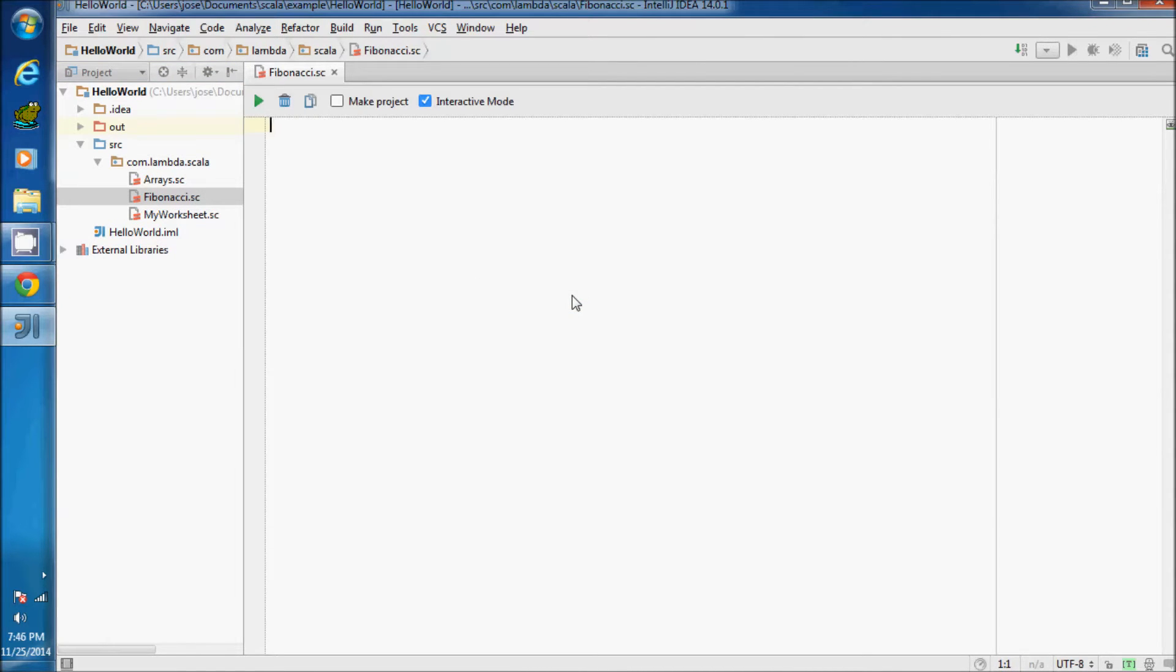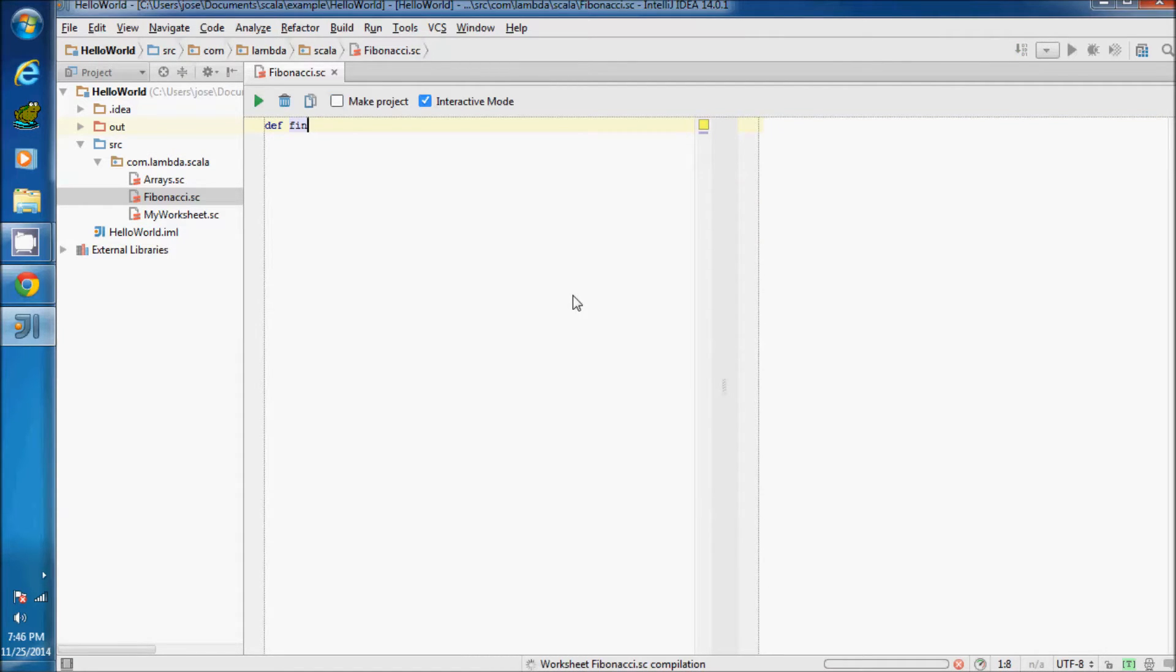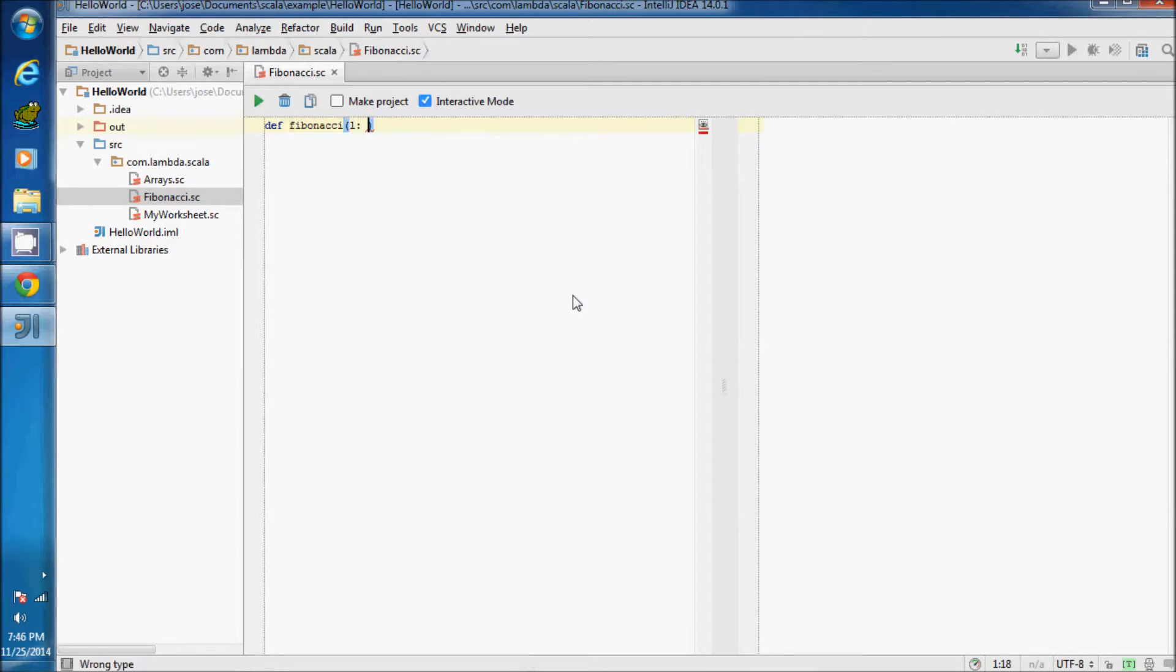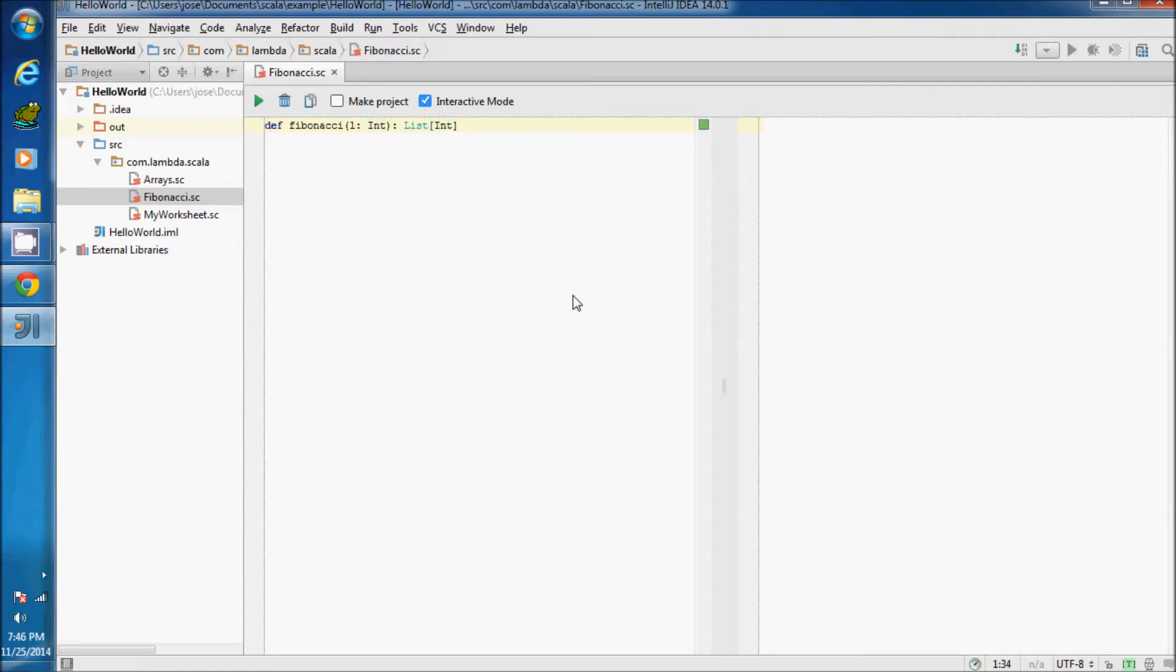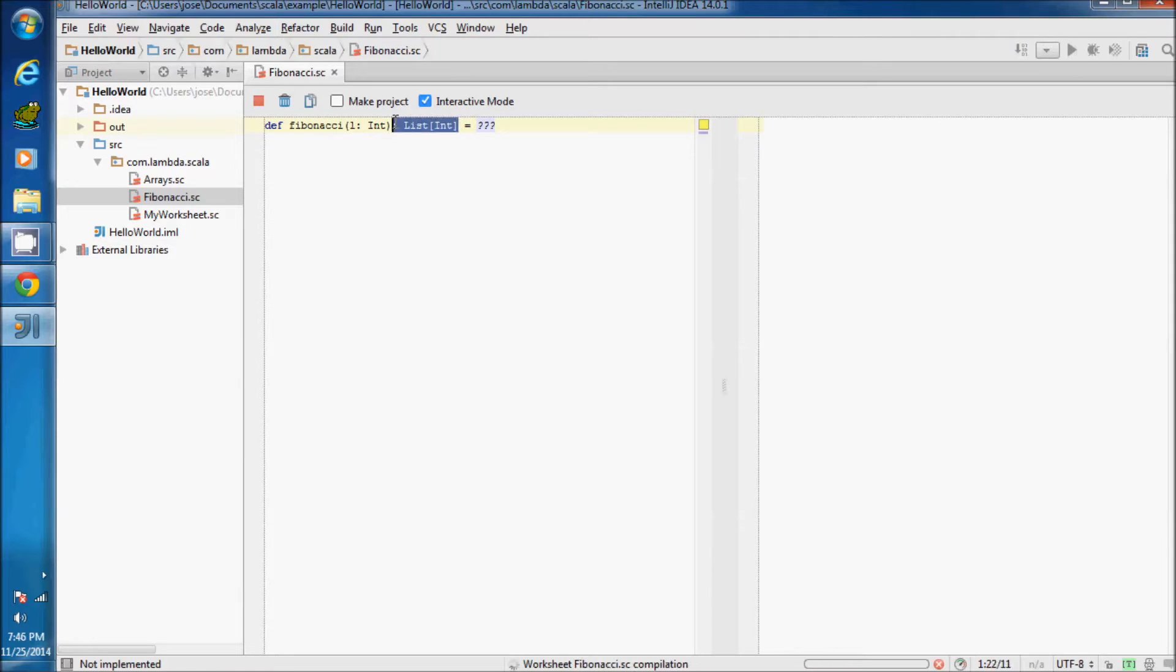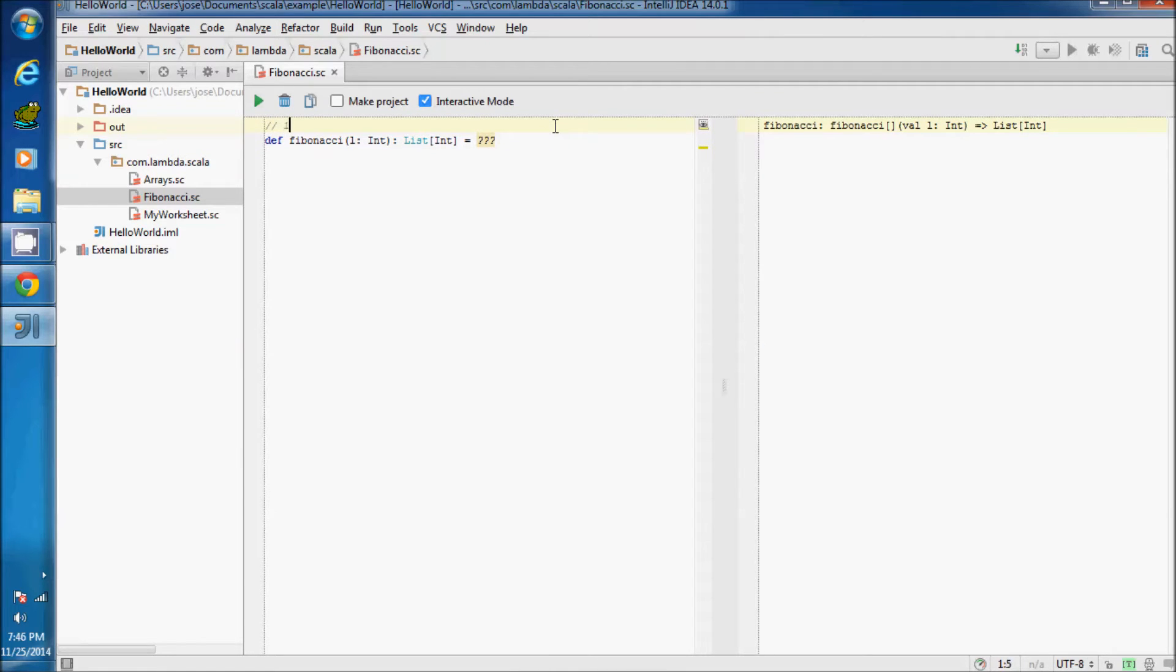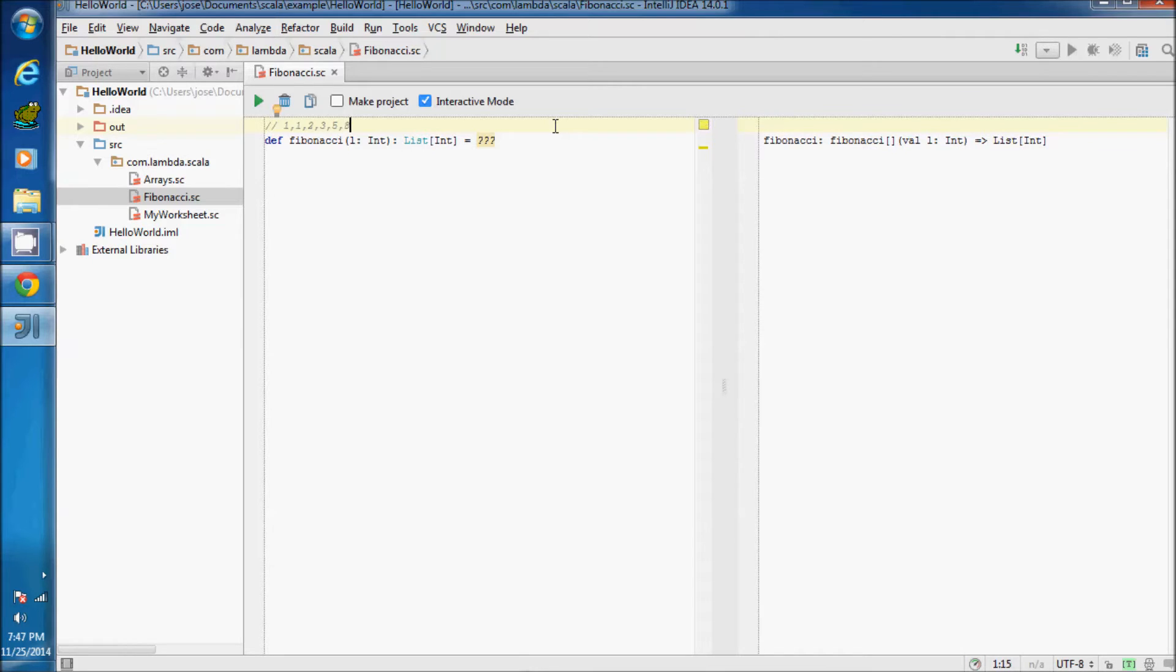First of all, we must define a function and name it Fibonacci. It receives an int parameter and returns a list of int. This returns all the call numbers from the Fibonacci sequence.